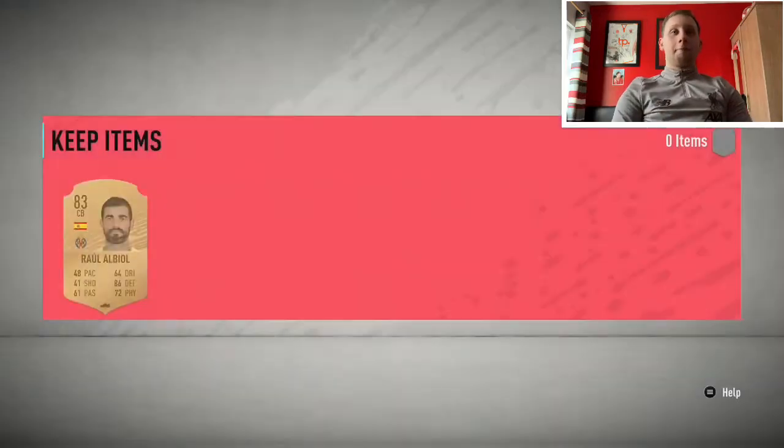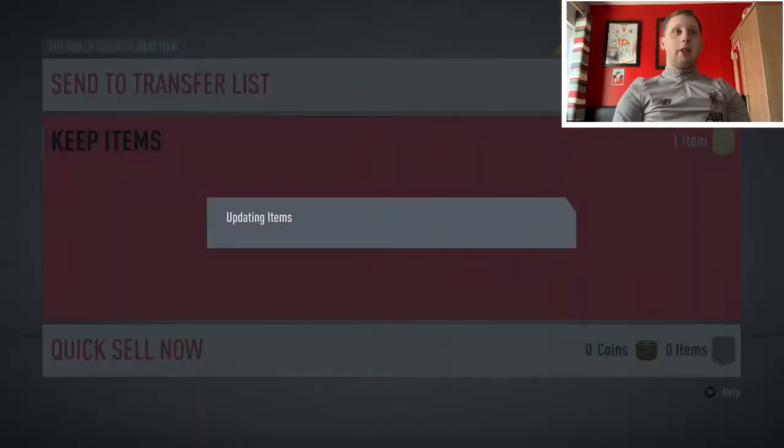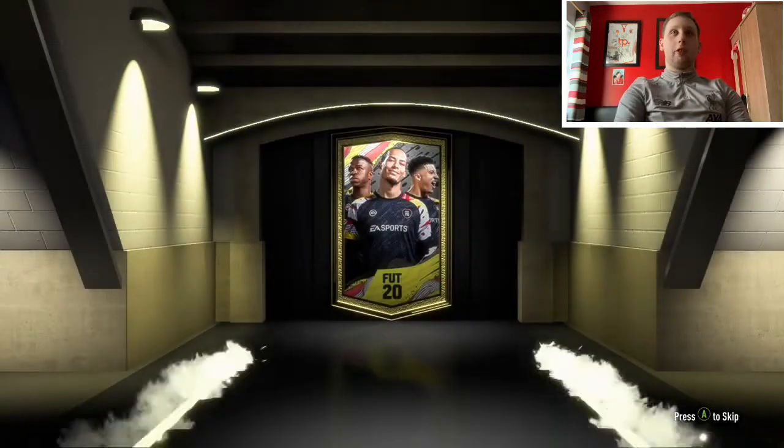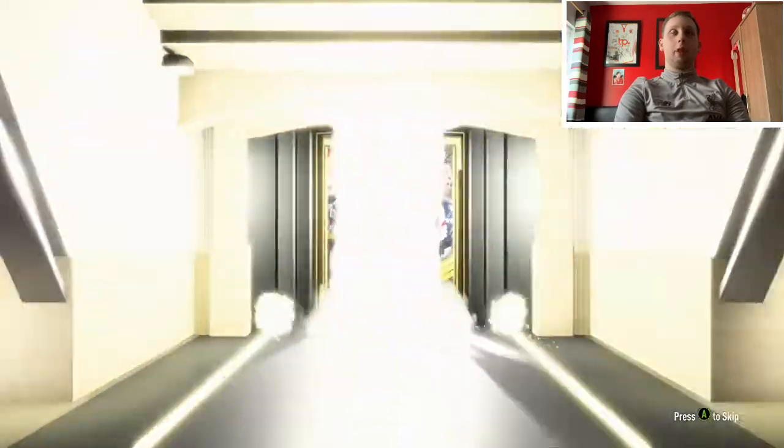All these 83s had better go into something because I'm just wasting it. I'm gonna try and put them into the Watkins SBC, to be honest.